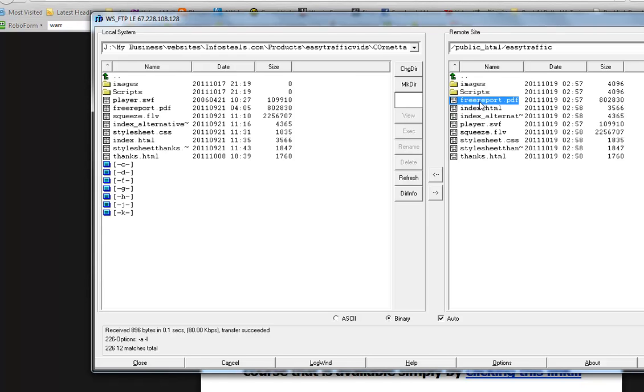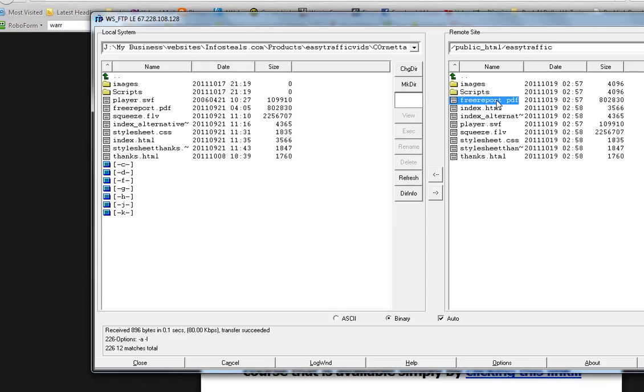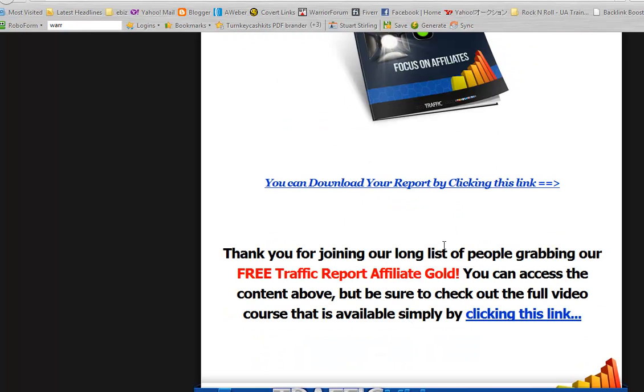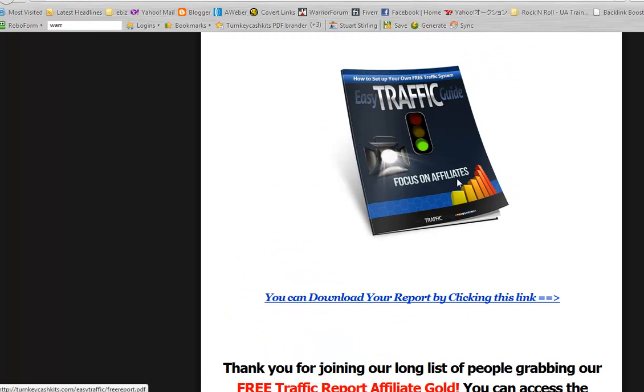If you go ahead and brand the report and make it into a PDF, you can use the same file name, freereport.pdf. Or, if you wanted to make it a different name, something a bit harder to guess, maybe it could be like easy traffic freereport, or freereport and your name on the end.pdf, that's fine too. But that means you're going to have to change the download link to the PDF in the HTML on this download page.